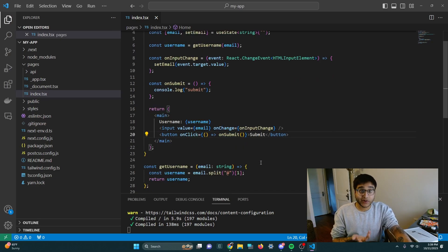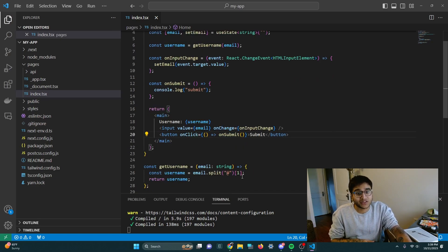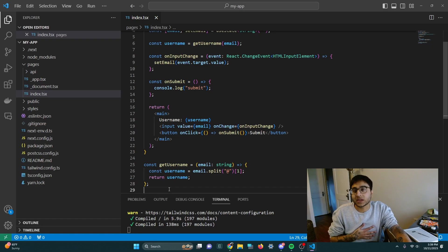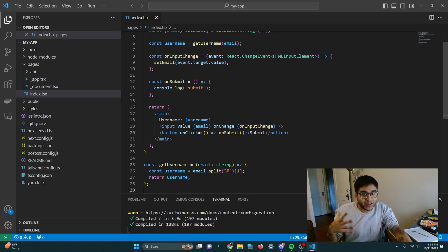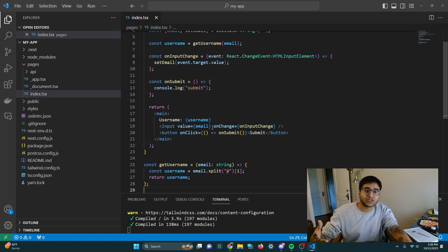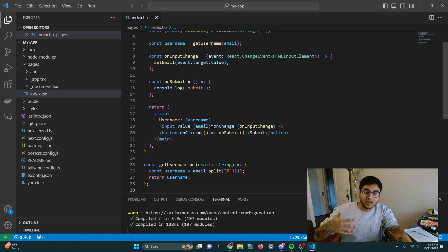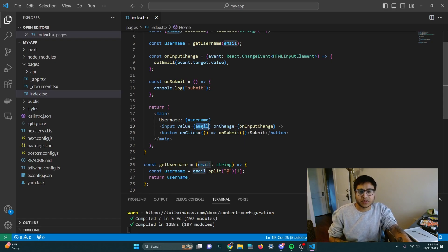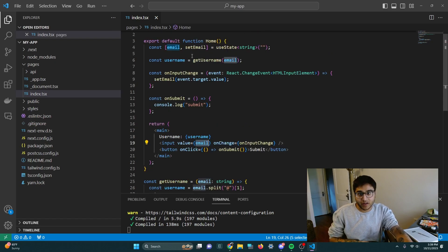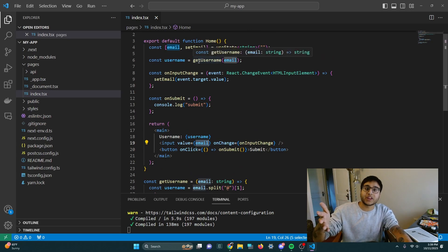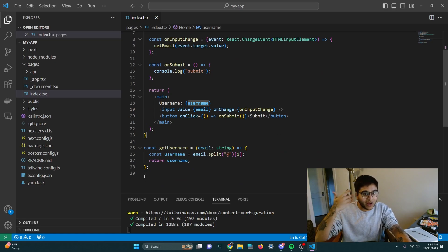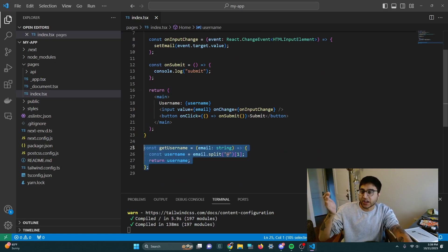So going back to the code editor, we don't have any errors, but we still have a bug. And so I'm going to go ahead and think to myself, the input is where ultimately we type in the email. That gets tied to this email variable, and get username is how we turn that into a username. So there must be a problem with our get username function.